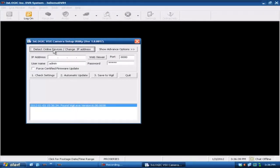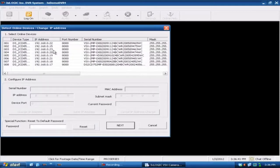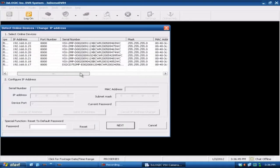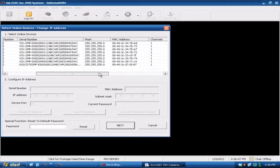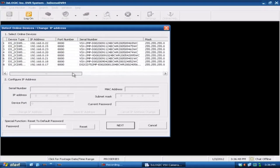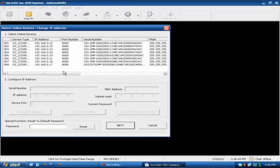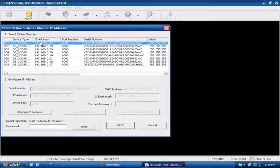Then from here you're going to want to hit detect online devices. This is going to look for all of the MAC addresses that correspond with our particular cameras. In this case we've got a number of them on this machine here, so I'll just go ahead and select one up here at the top.